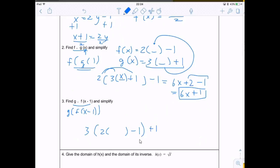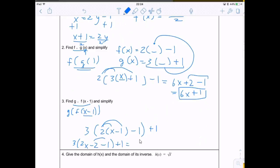The input this time is x minus 1, so we put x minus 1 inside. Now simplifying: distributing the 2 gives 3(2x minus 2 minus 1) plus 1. Combining negative 2 and negative 1 gives negative 3, so we have 3(2x minus 3) plus 1. Distributing the 3 gives 6x minus 9 plus 1, and finally we get 6x minus 8.